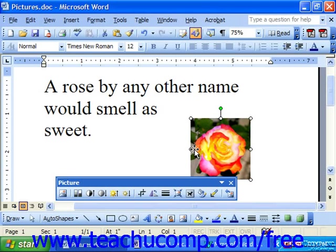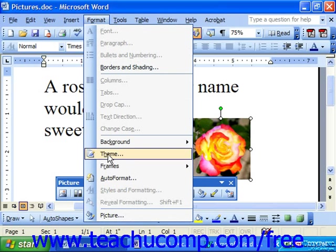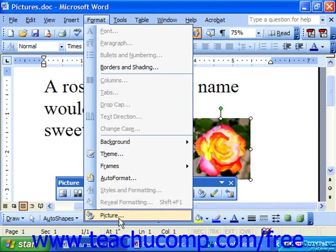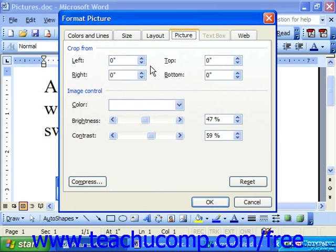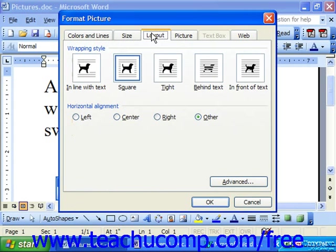Next we'll examine how we can control the text wrapping of graphics and text using the layout tab of the Format Picture dialog box. First, let's bring up the Format Picture dialog box by selecting Format and then Picture from the menu bar. Click the layout tab — on this tab we control the text wrapping around our graphic.